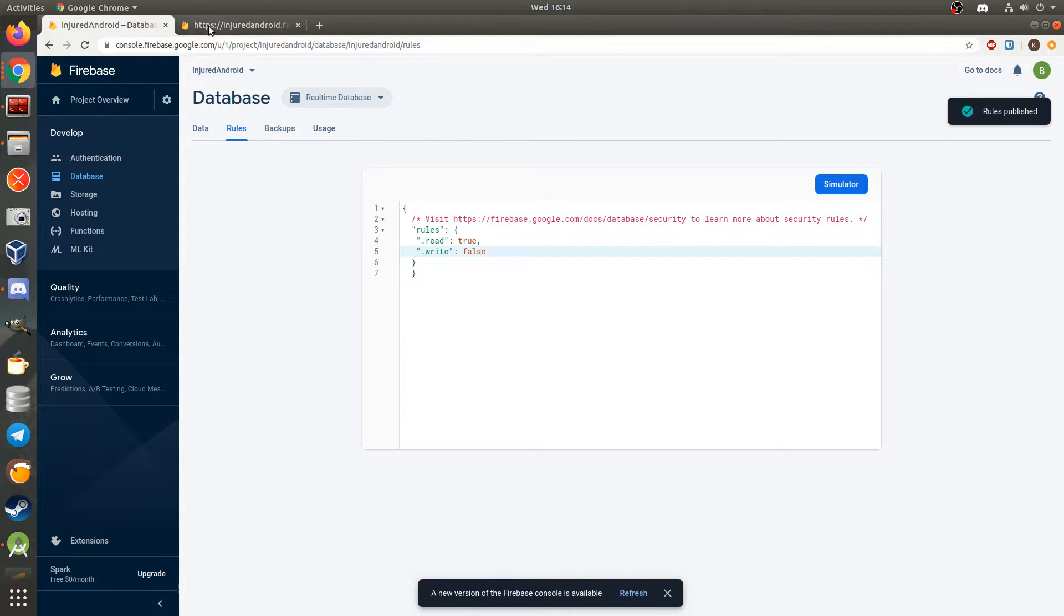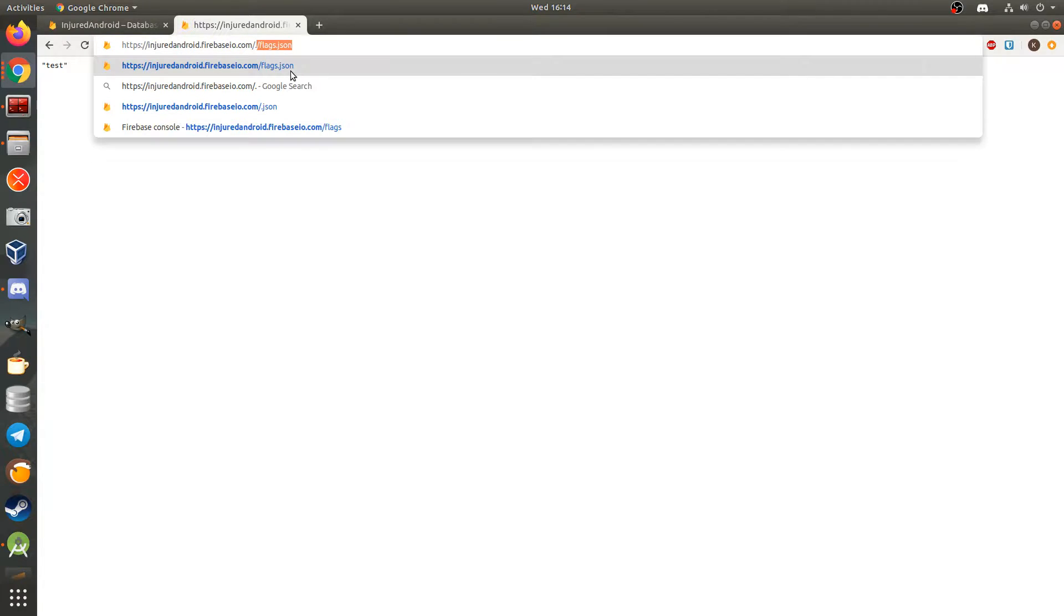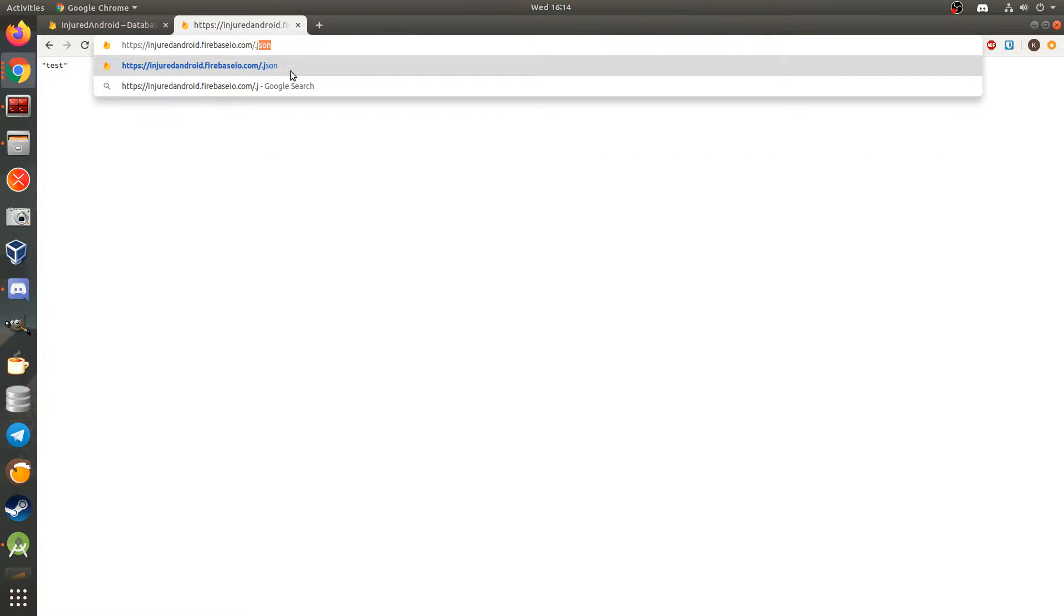I go to my Firebase URL, push enter, all my data is exposed, oh no.